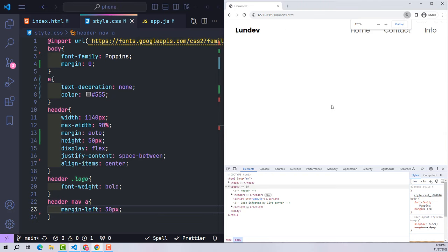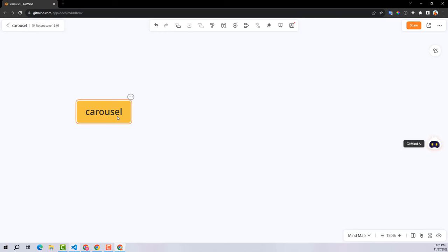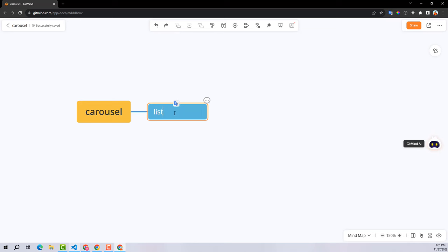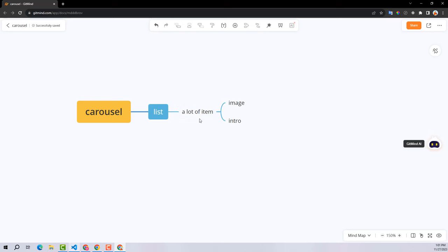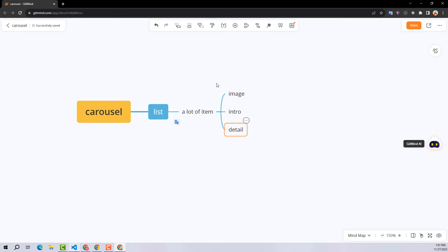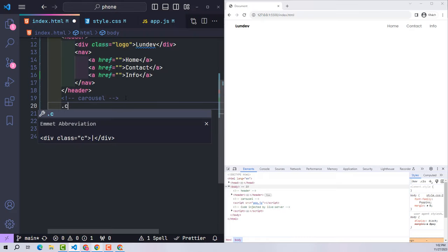To create a complete carousel it will include the following elements: the first element is a list, which will contain many items. Each item will include three main elements: image, introduction — the default information that appears with the item when activated — and finally the detailed content, which is hidden and only appears when the user clicks the 'see more' button.